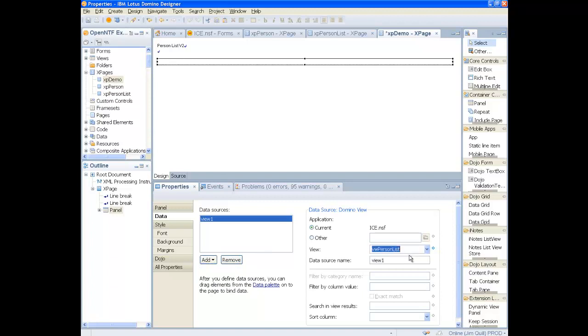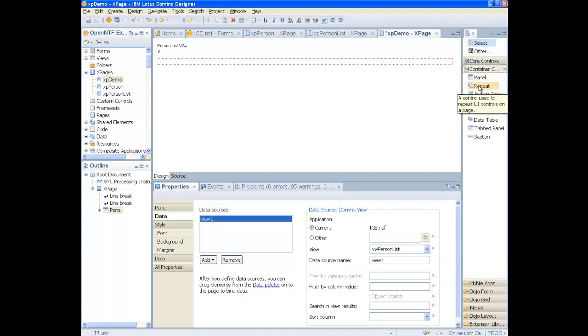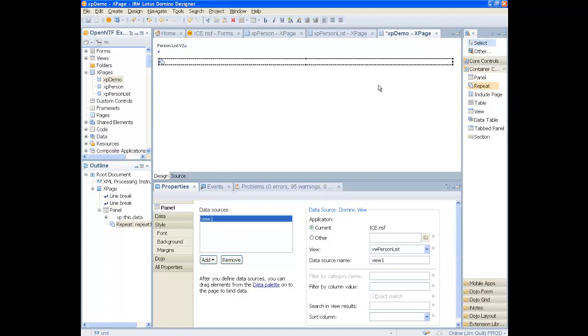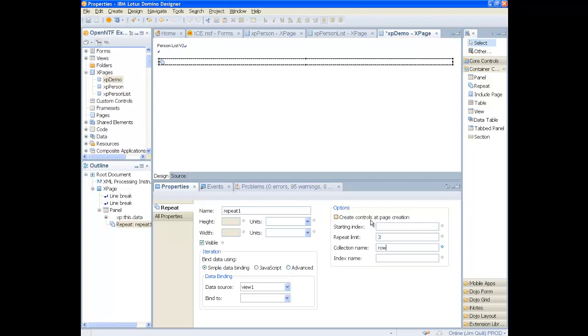Next, add a repeat control to the panel. Set the number of rows to 3 and give a collection name, Rows, which will be used later on.